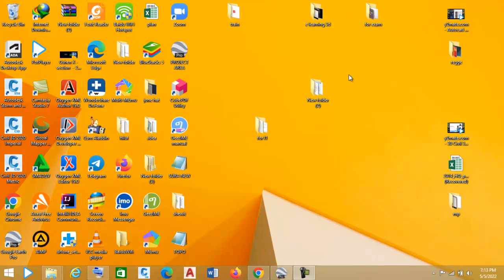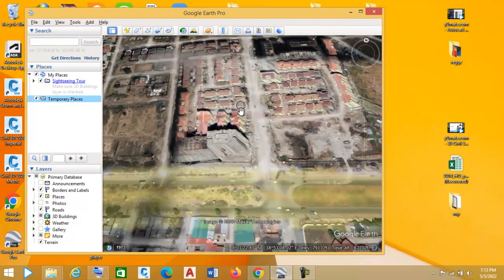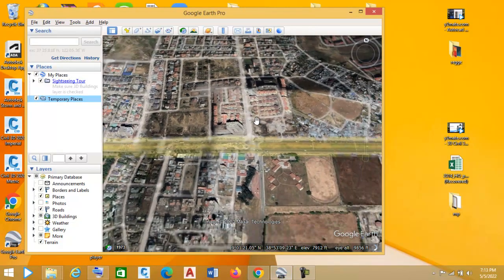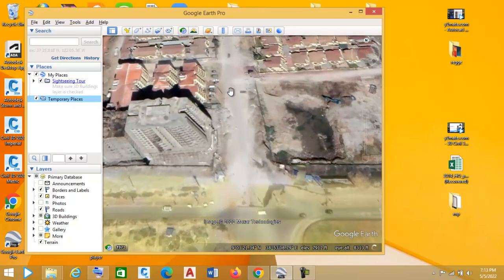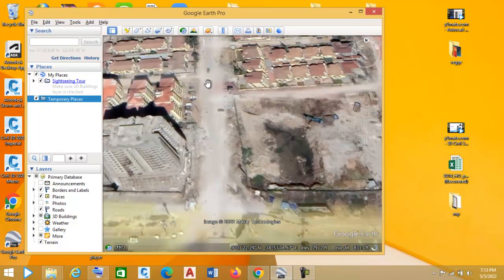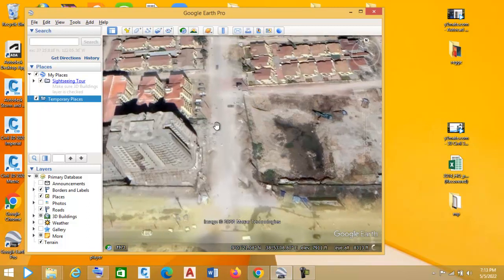In this video tutorial, we are going to see how to export XYZ coordinates from Google Earth using Google Earth itself and Global Mapper. Let's get started. Open Google Earth and locate your project area. You have to locate your own project area first before trying to do this on your own.